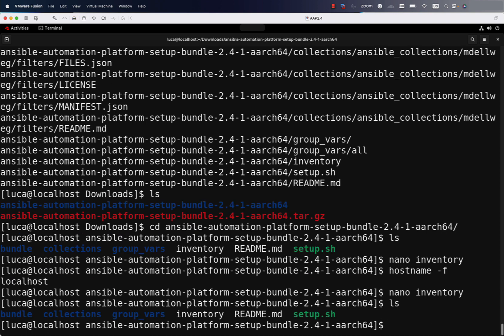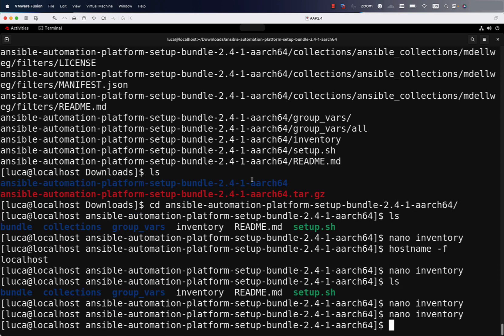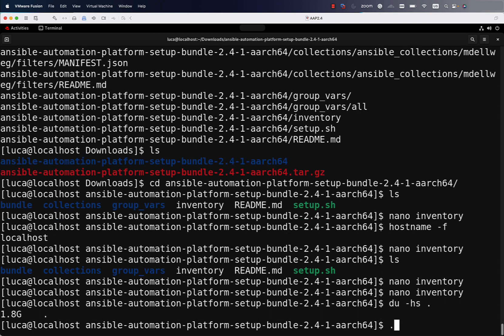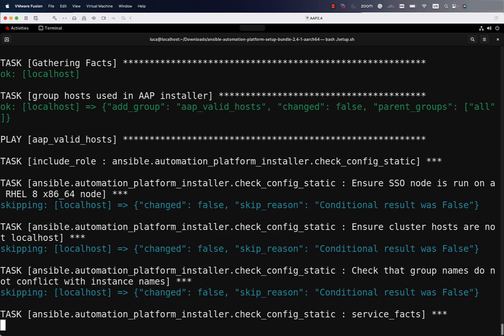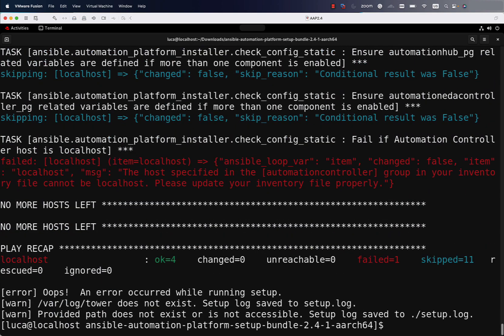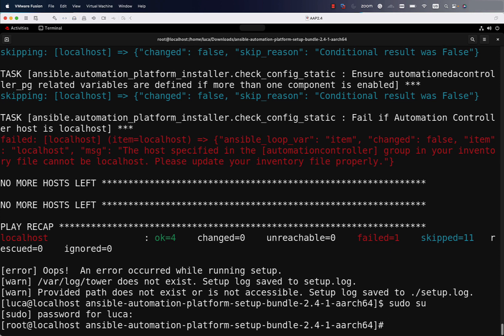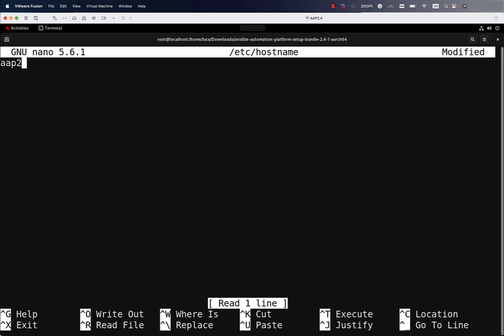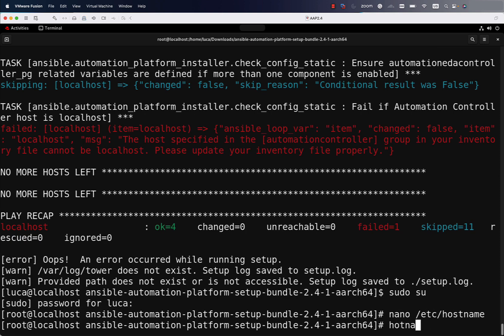This is the simplest installation. As you can see, the decompressed package is about two gigabytes on disk, so make sure you have enough space. One of the first checks the installer does is verify it can run — and it pointed out that we can't use localhost in our system. So let me define a proper fully qualified domain name. I need to switch to the root user and define the hostname for this host, for example aap.example.com, where example.com is my domain and this machine will be called aap.